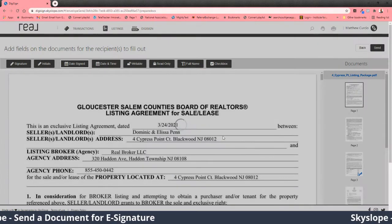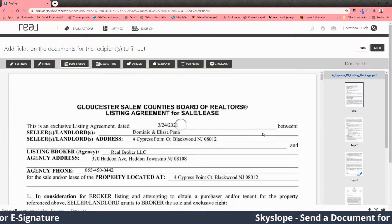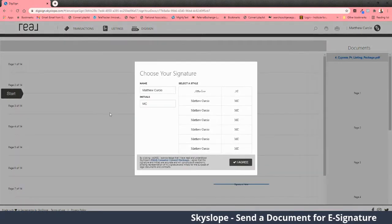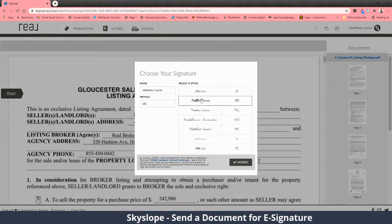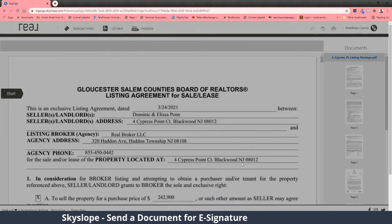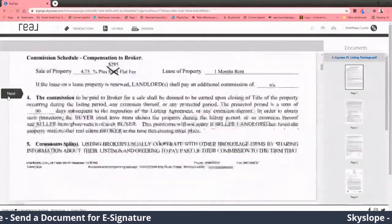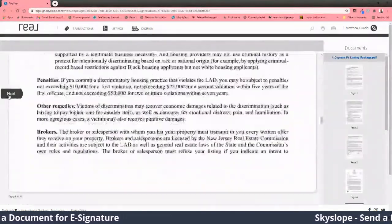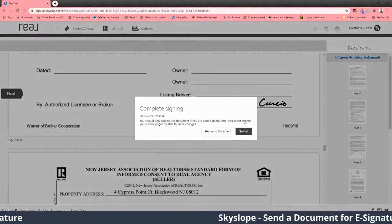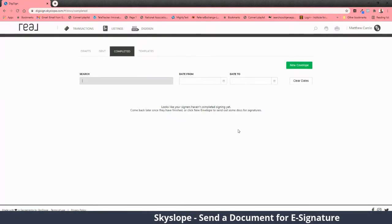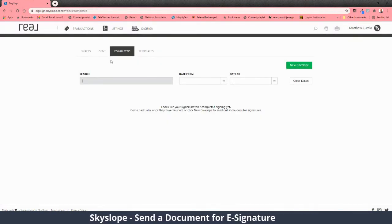This is what your client gets — they receive an email that says 'please sign.' They come in, select their signature, hit the 'I agree' button, start their signature process, and then submit. That's what they experience.